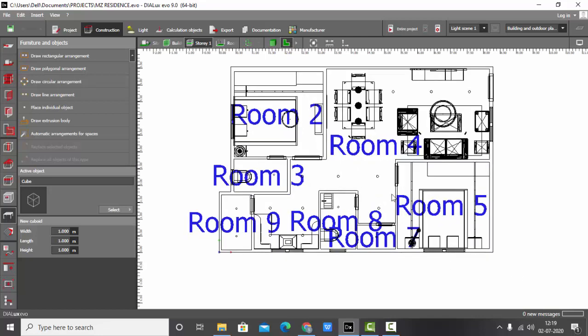So what happens is when it's written as rooms, generally when we do calculations and when we are doing the report, sometimes we may get confused which room is this. So it's always preferable to change the name of the room. So now we'll just change it.